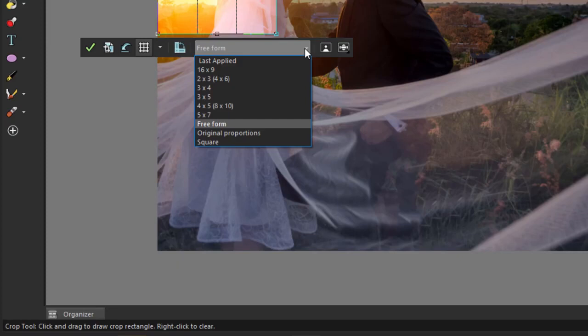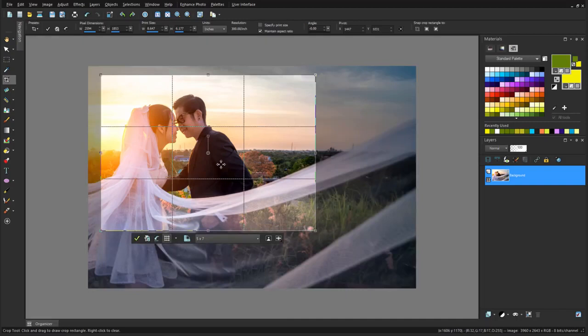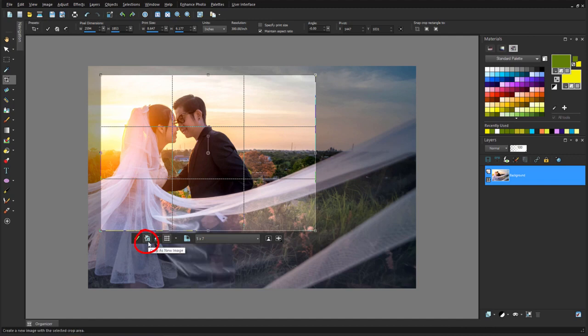With the grid lines that divide the preview into 9 rectangles, I can easily apply the Rule of Thirds, positioning the bride at the top-left intersection point. There are several other grid options as well. I could click Crop as new image if the original needs to be preserved, or I can click Apply.